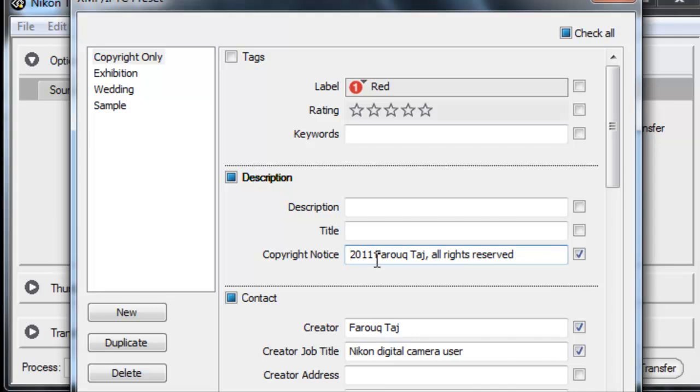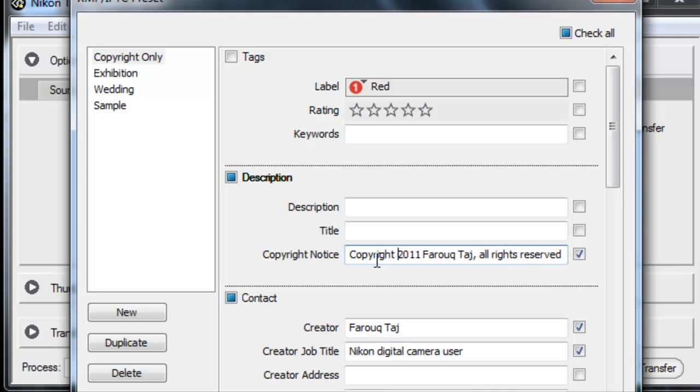In the copyright field, if you hold down the ALT key and then type in the number 0169, you get that copyright symbol.